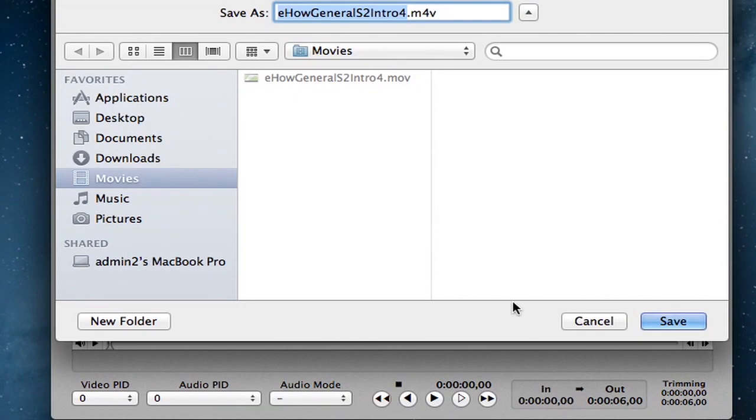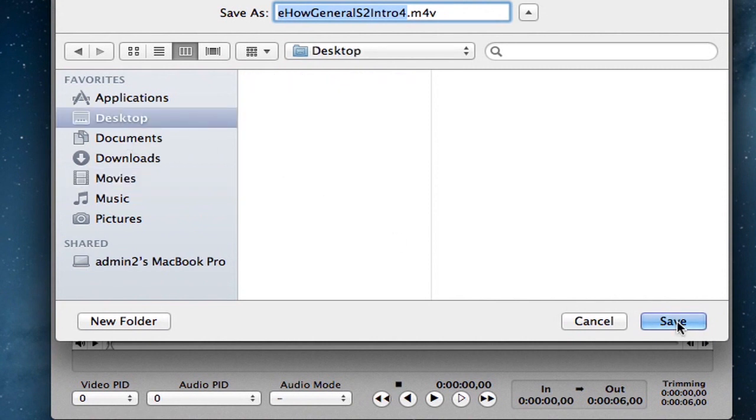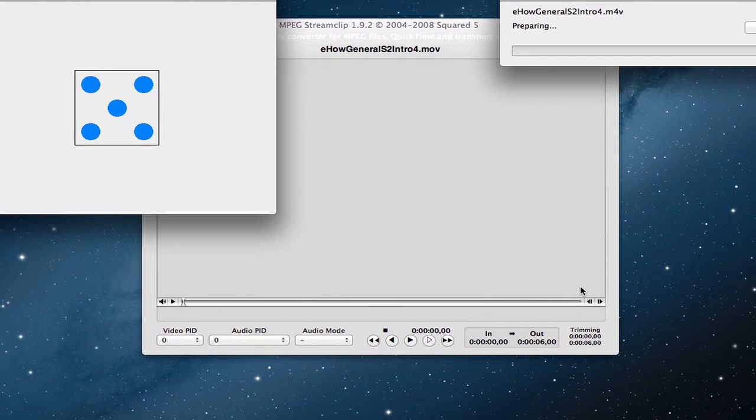And now I have to choose a destination, so just to make this easy, I'll just choose the desktop, click save, and it's converting it. So once again, my name's Jonesy and I just showed you how to convert movies for an iPad on a Mac.